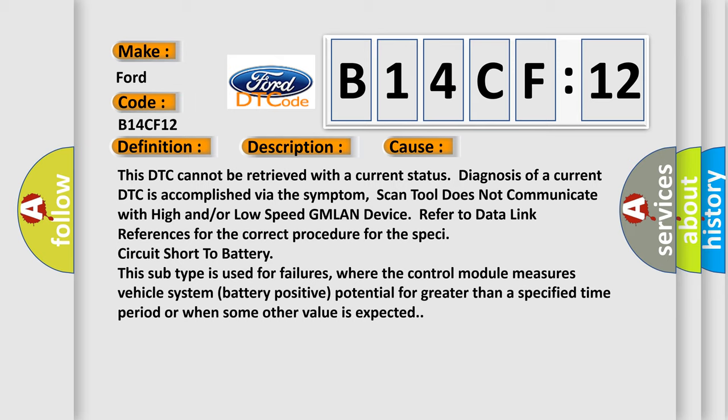This DTC cannot be retrieved with a current status. Diagnosis of a current DTC is accomplished via the symptom. Scan tool does not communicate with high and/or low speed GMLAN device. Refer to data link references for the correct procedure for the specific circuit short to battery.